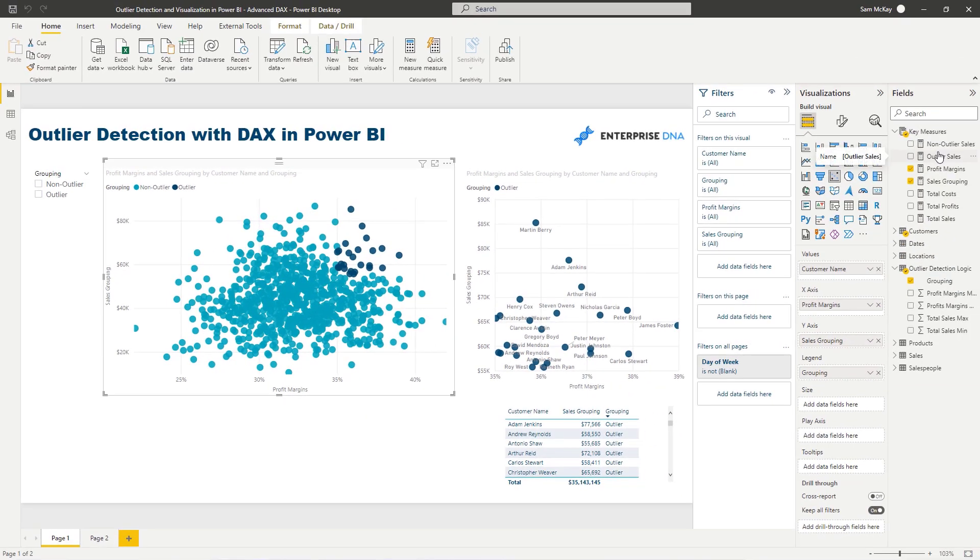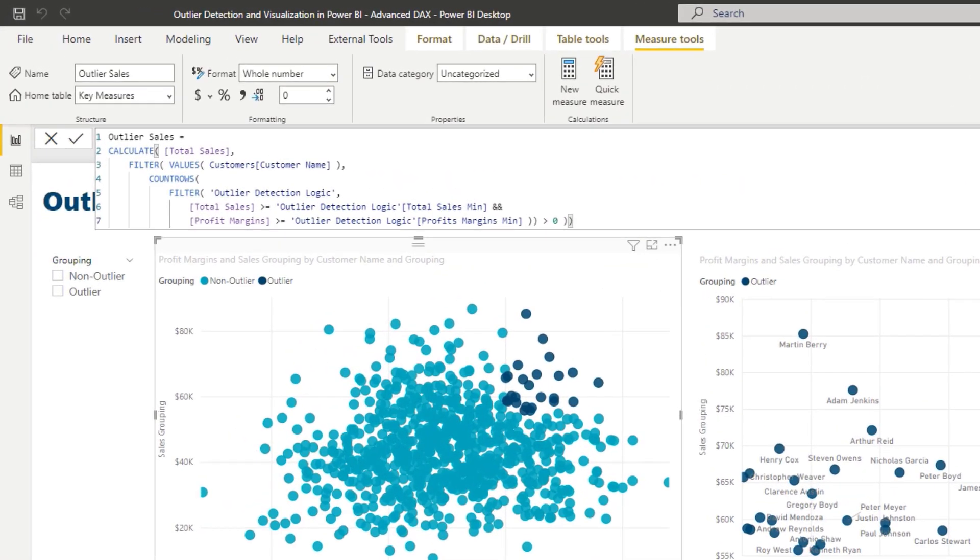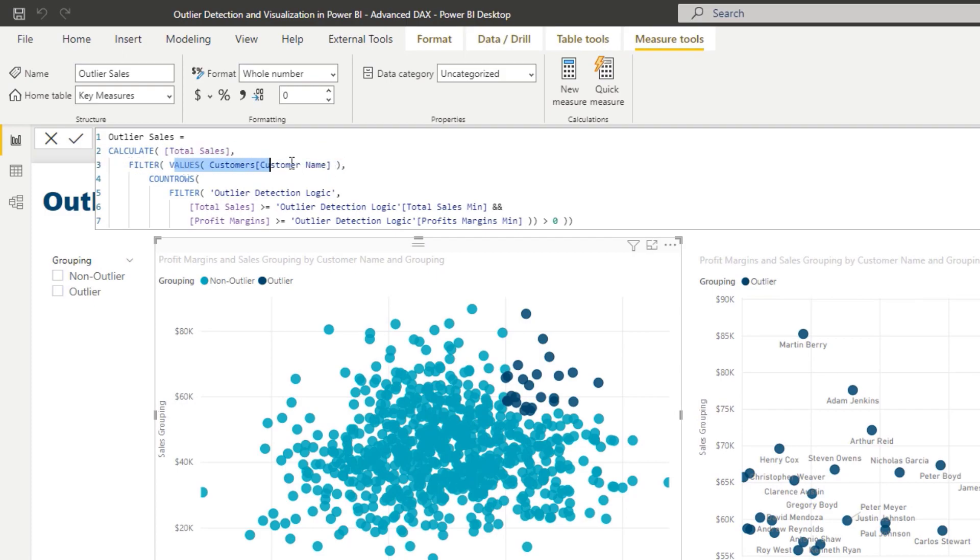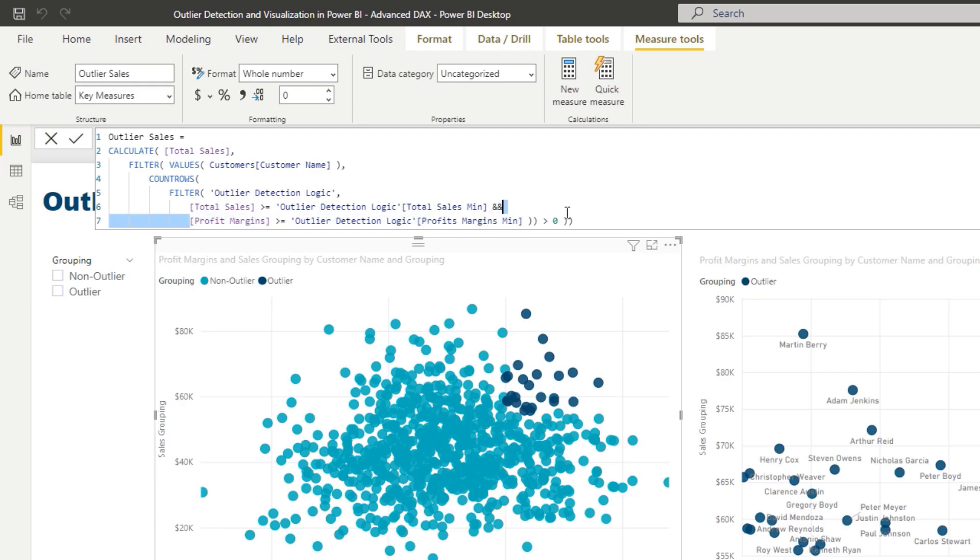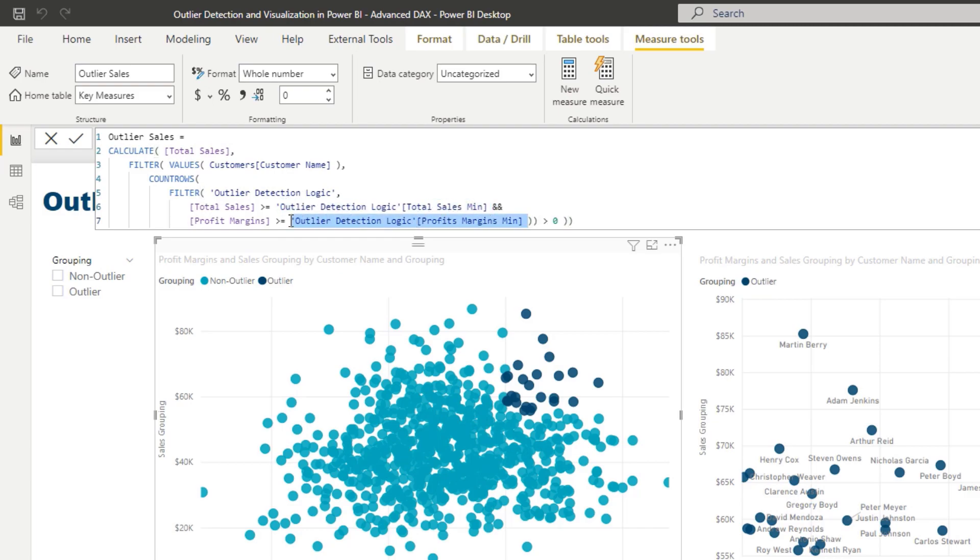I'm going to write that initial formula. I want to calculate up my total sales for each individual customer. That's what filter and values, this values function does. It allows us to iterate through every single customer and go through that logic. I'm going to say for each individual customer is the total sales greater than or equal to the min in the outlier detection logic table for sales. And is the profit margin greater than or equal to the min in the outlier detection logic profit margin. So this is the 55,000 and this is the 35%.